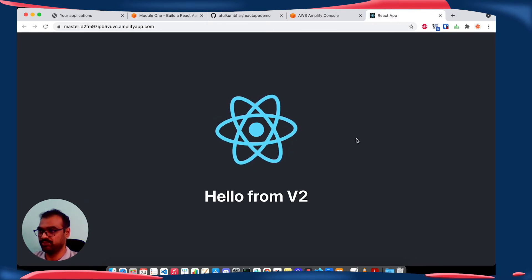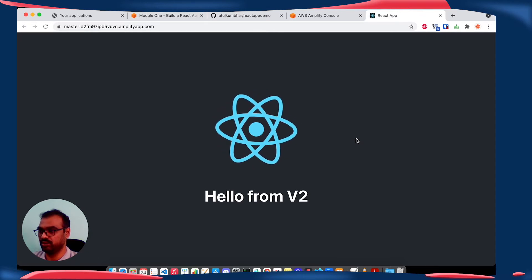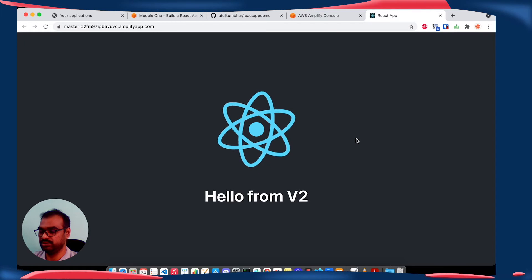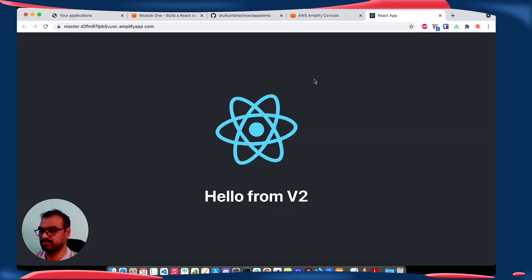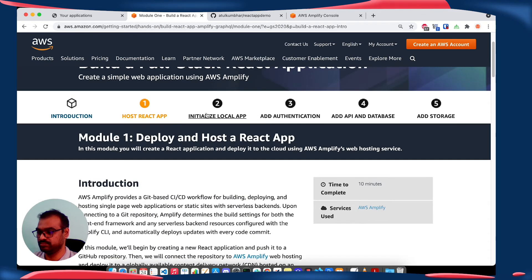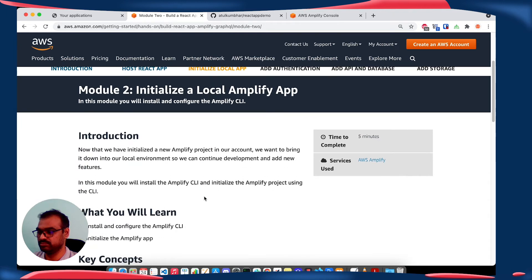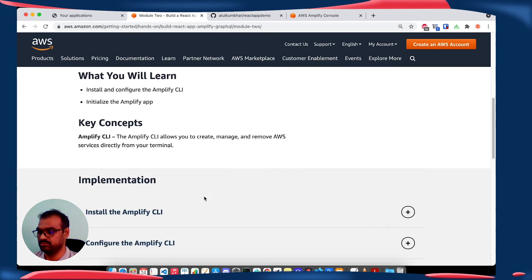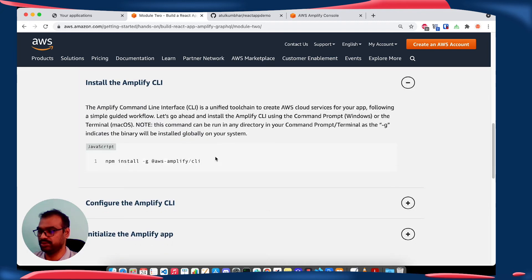Let's refresh — here you can see our new version 'Hello from v2' is redeployed on the cloud. So with Amplify you can continuously deploy the application in the cloud and host it globally using CDN. Let's move to Part 2: initialize the local application.